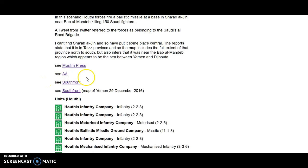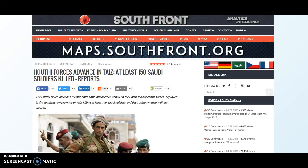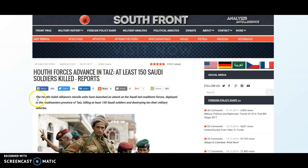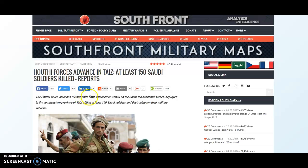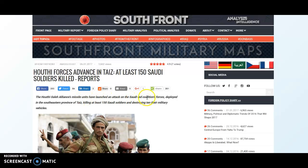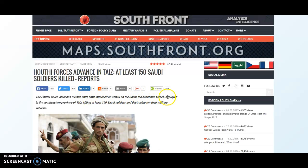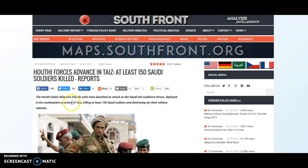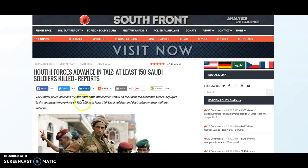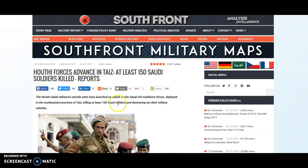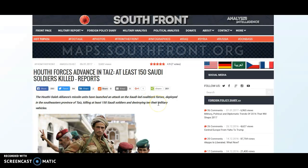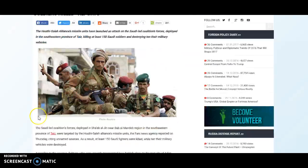The South Front one covers the actual situation. The Houthi Salah Alliance's missile units have launched an attack on the Saudi-led coalition forces deployed in the southeastern province of Taiz. It says killing at least 150 soldiers. Other things say just six and destroying ten of their military vehicles.